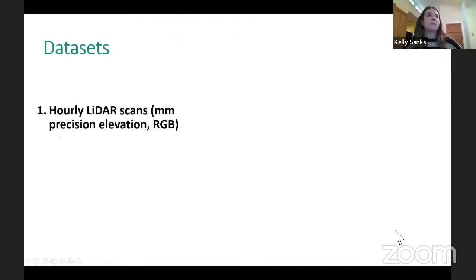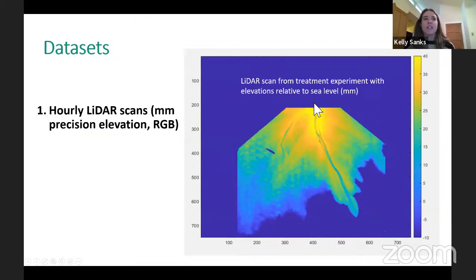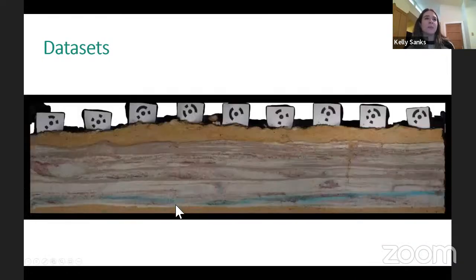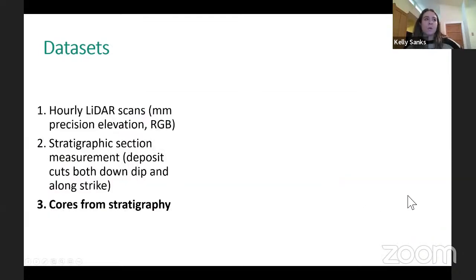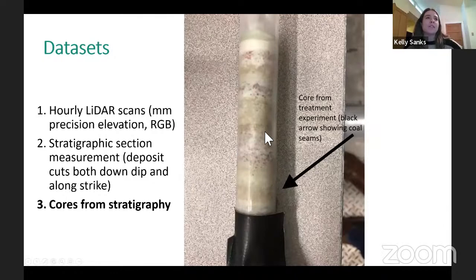We collect hourly lidar scans giving us elevation and RGB data. In the treatment experiment you can clearly see higher elevations near the entrance channel and lower elevations distally. We also collect stratigraphic section measurements with deposit cuts, both down-dip and along-strike, important for determining the fraction of marsh in the stratigraphic record. You can see marsh seams — like coal seams — preserved and interbedded with channel sands and fine-grained overbank material. Cores taken after the experiment are used to measure bulk density.